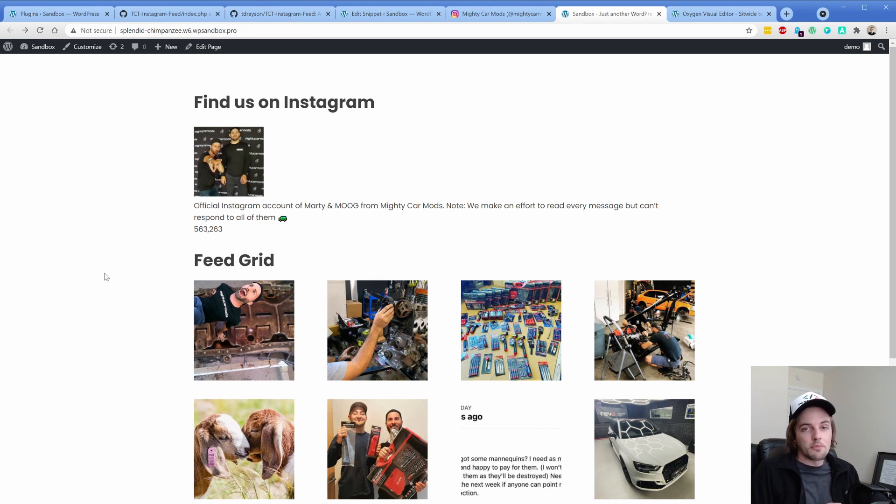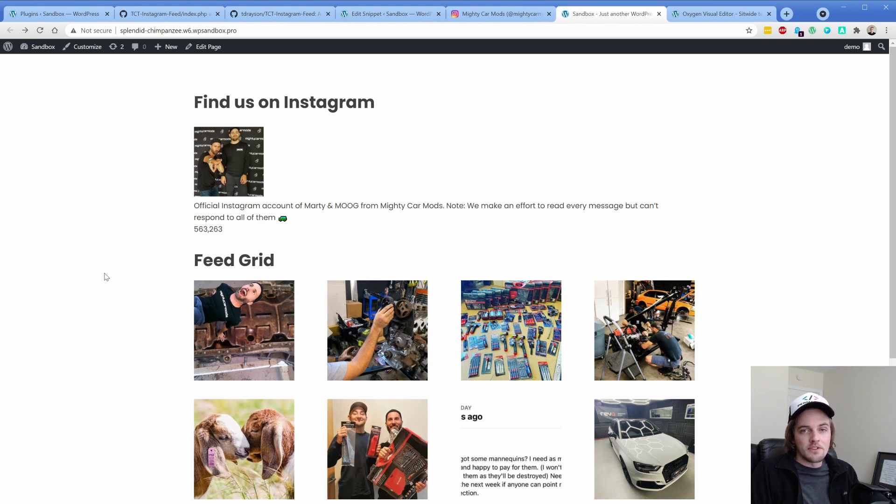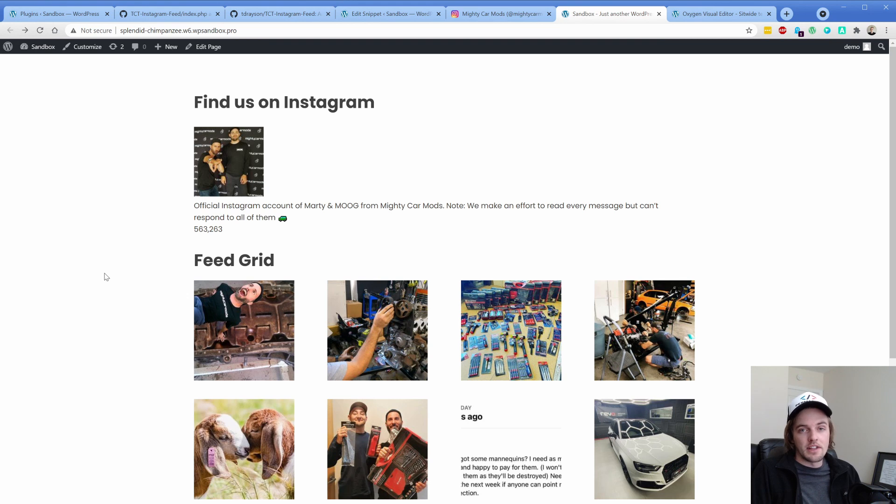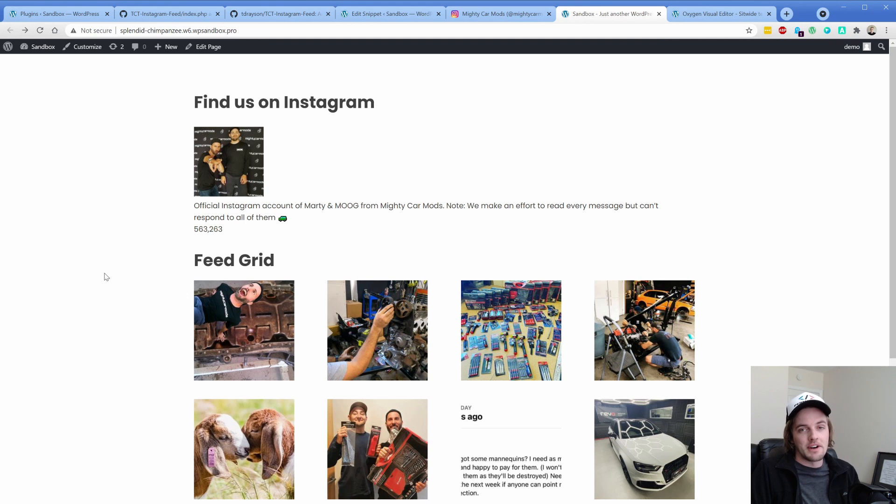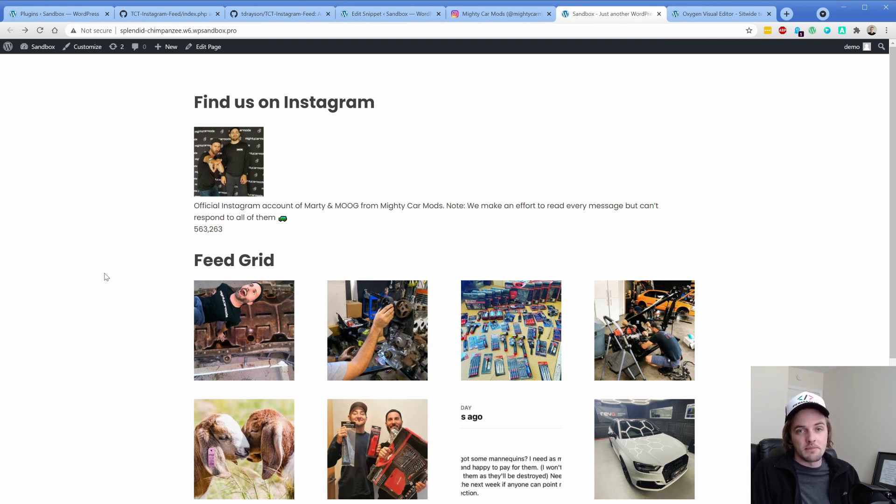Hey there, welcome back to another Permislug episode. My name is Jonathan, and today we're going to be setting up an Instagram feed in your Oxygen Builder website that is completely custom, so you have a lot of flexibility with this. It's not a paid plugin. This was built by Taylor Drayson, who we'll talk about in just a minute, and this is a great alternative to some of the freemium Instagram feed plugins out there.